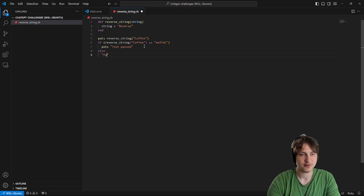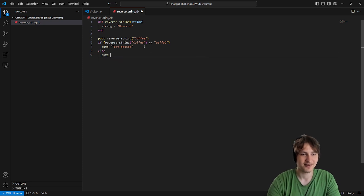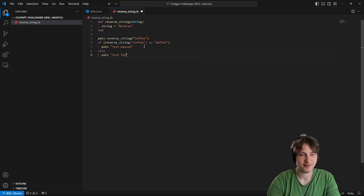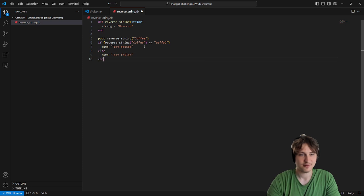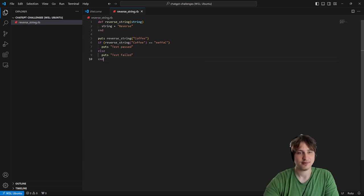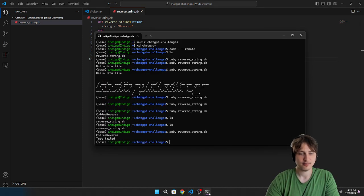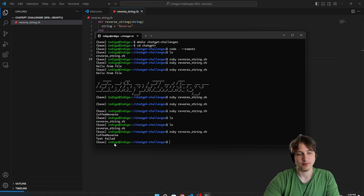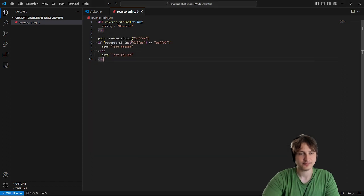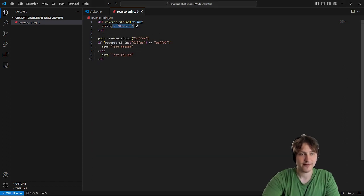So we can say if this is equal to... I don't even know how to do this backwards. I think that should be right. Yeah, that looks reversed. We can say test passed. Else puts test failed. Alright, so now we can kind of test this. So yeah, as you can see the test failed. This was not right. So let's try to make this pass.